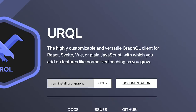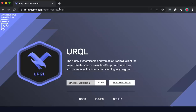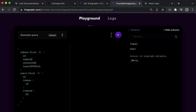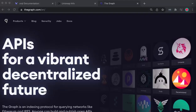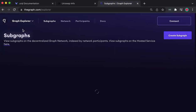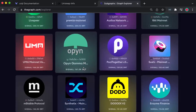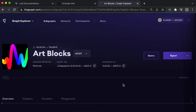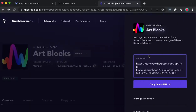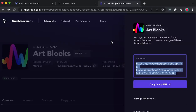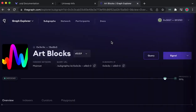urql allows us to rapidly use GraphQL in our applications without complex configuration or large API overhead, and the graphql package will allow us to write queries in this format in our front end. To get going, we're going to have to grab our query HTTP path. If you would like to use any existing subgraphs, you can go to the Graph Explorer and choose any of them — for example, the Art Blocks subgraph — and you will be able to view the query URL that you will need. Let's go ahead and get our own query URL from the subgraph we made.